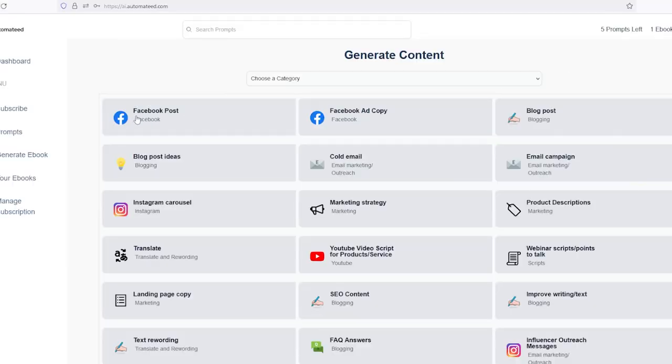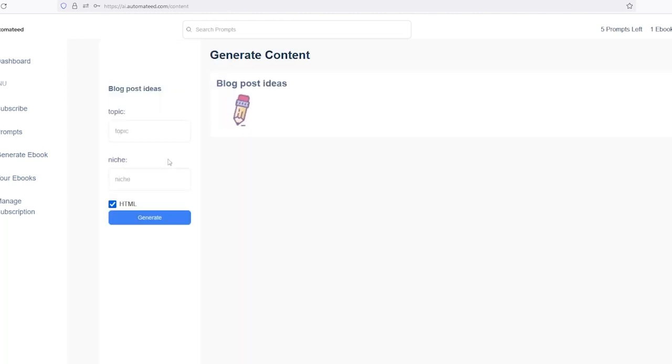There are dozens of tasks that you can automate, but let's go get some blog post ideas first, for example.